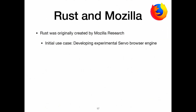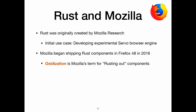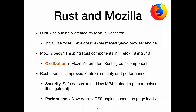Rust originates in Mozilla Research. The initial use case for Rust was developing an experimental browser engine called Servo. Mozilla is actually using this — if you're using Firefox today, you're using Rust code. Mozilla began shipping Rust components in Firefox 48 in 2016. Mozilla has a process they call oxidization, where they are rusting out components. Rust code has actually improved Firefox's security and performance. With respect to security, they're rewriting parsers in Rust to prevent vulnerabilities — for instance, a new MP4 metadata parser that replaced libstagefright. They were also able to rewrite a parallel cascading style sheet engine that speeds up page loads, because Rust has very nice support for concurrency and protects you from data races.